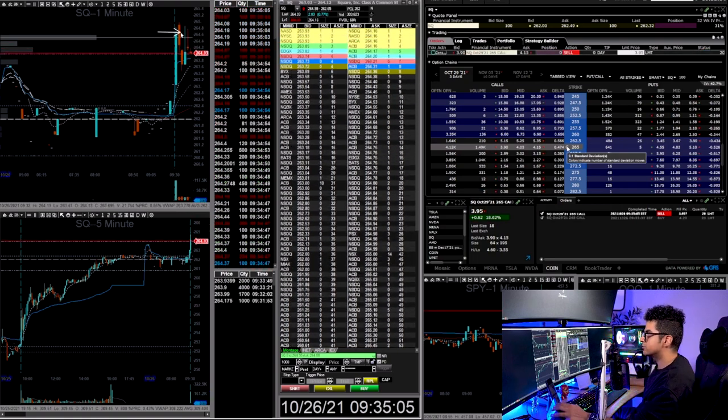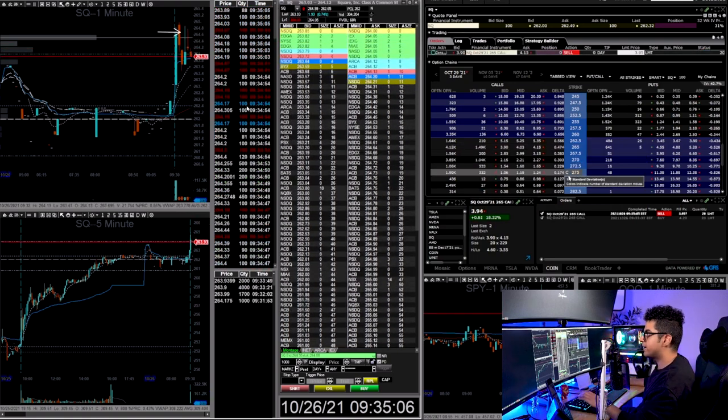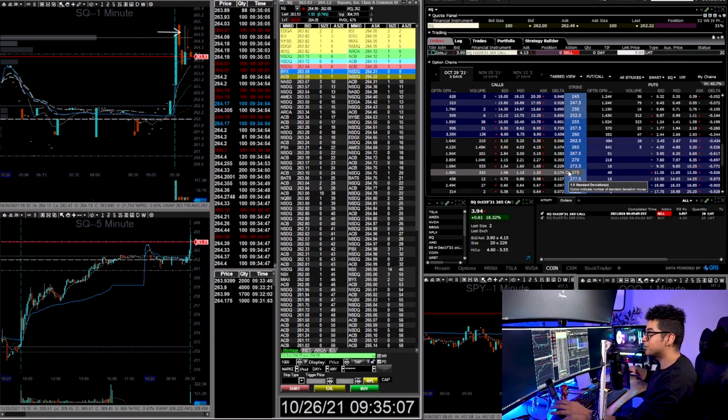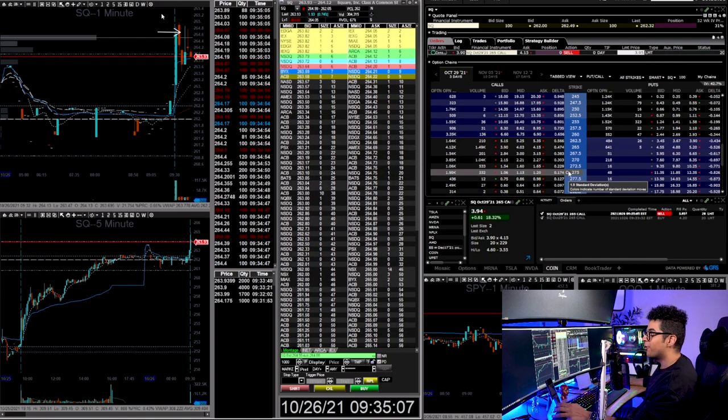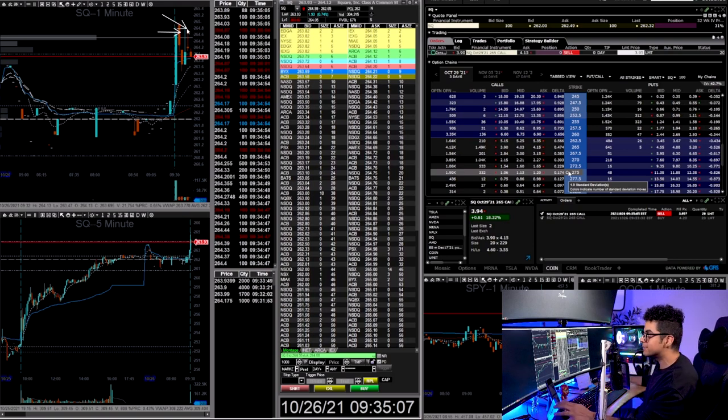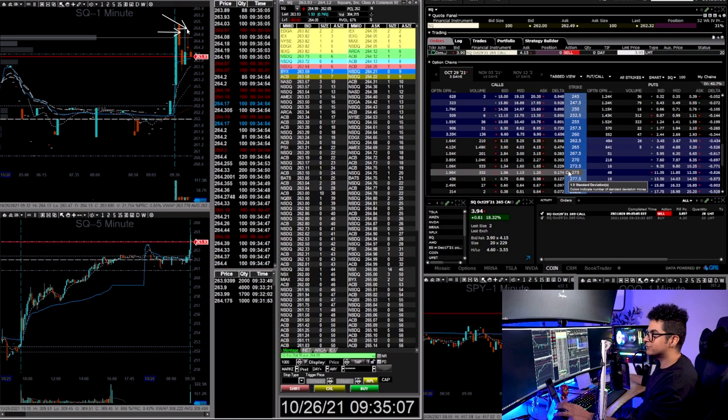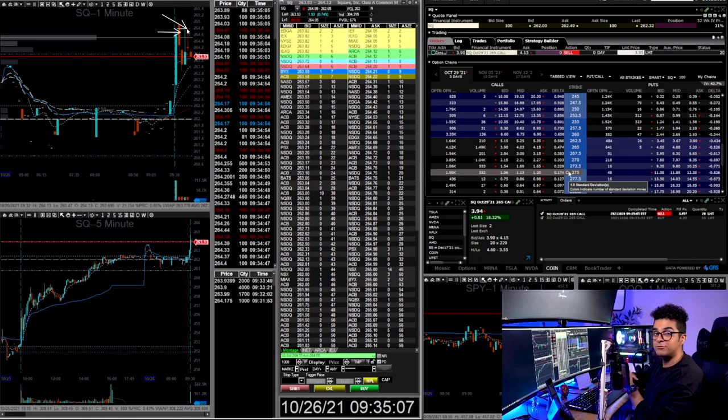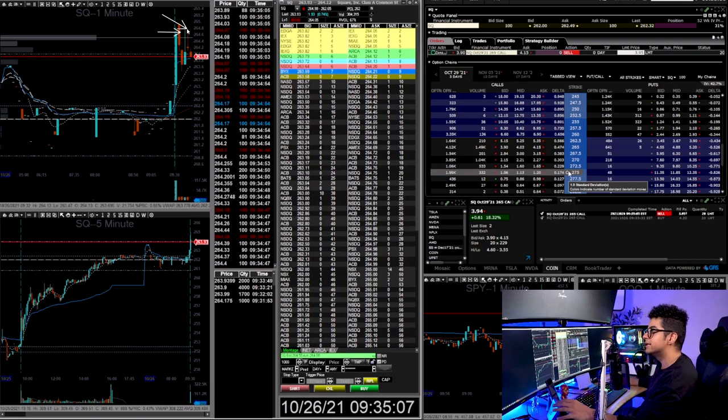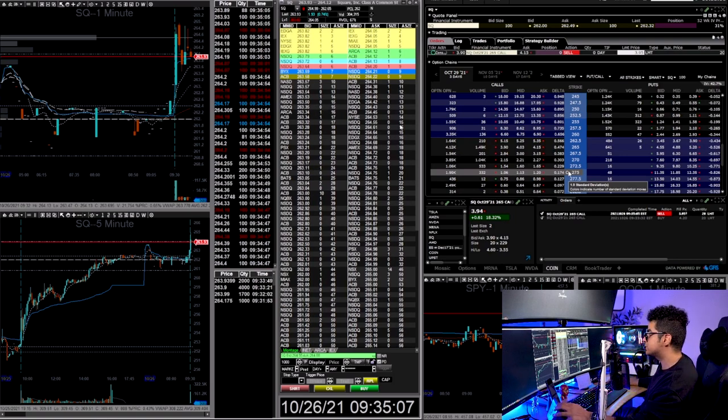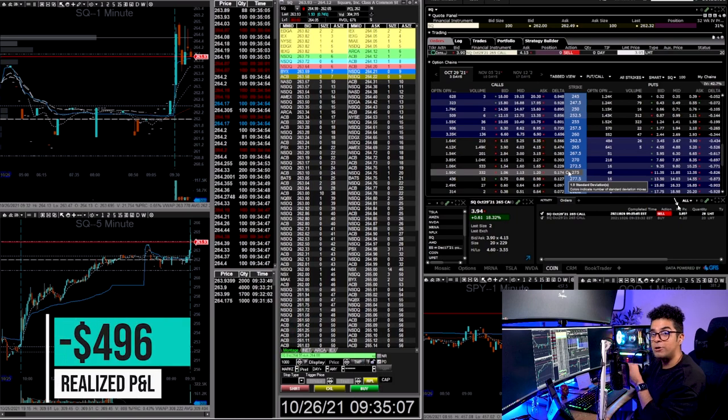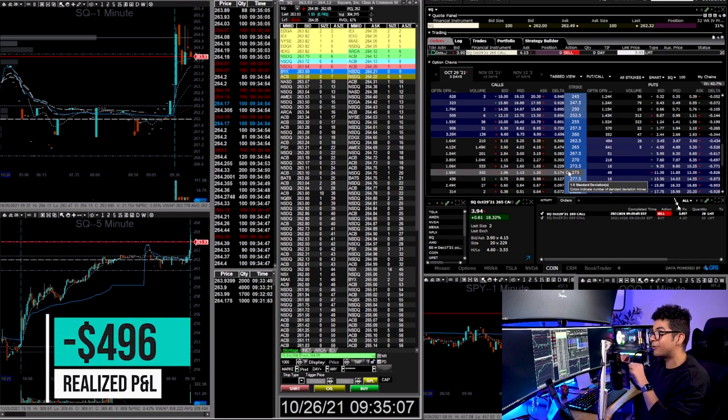My entry on SQ was right here, but it failed to push towards the upside even though the tech sector QQQ was pushing towards the upside. On this candle when it made this wick, my premiums were slightly in the money. I wanted to catch a break of $265. That did not happen even though the tech sector was pushing towards the upside. The buyers were not stepping up on SQ. That's why I exited my position with a small loss at a fill price of $3.95, overall losing $500 on this trade.